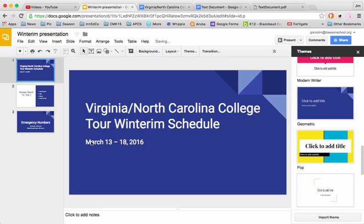Let's go ahead and choose one of these. How about this theme? Notice that it applied it to all my slides. My point here is, don't worry about the look and feel of it until after you've got some content in place.